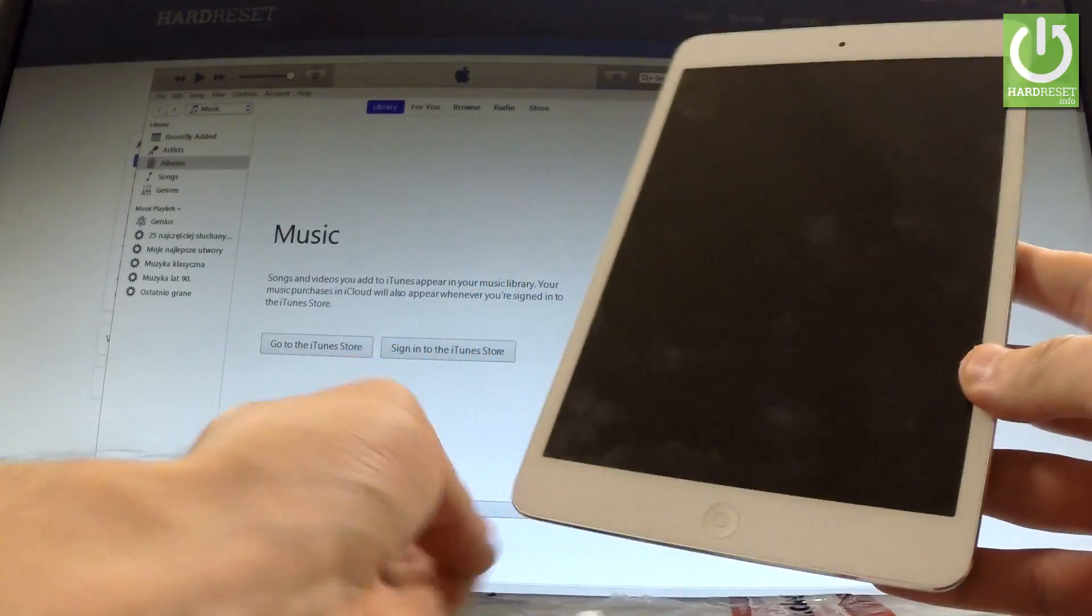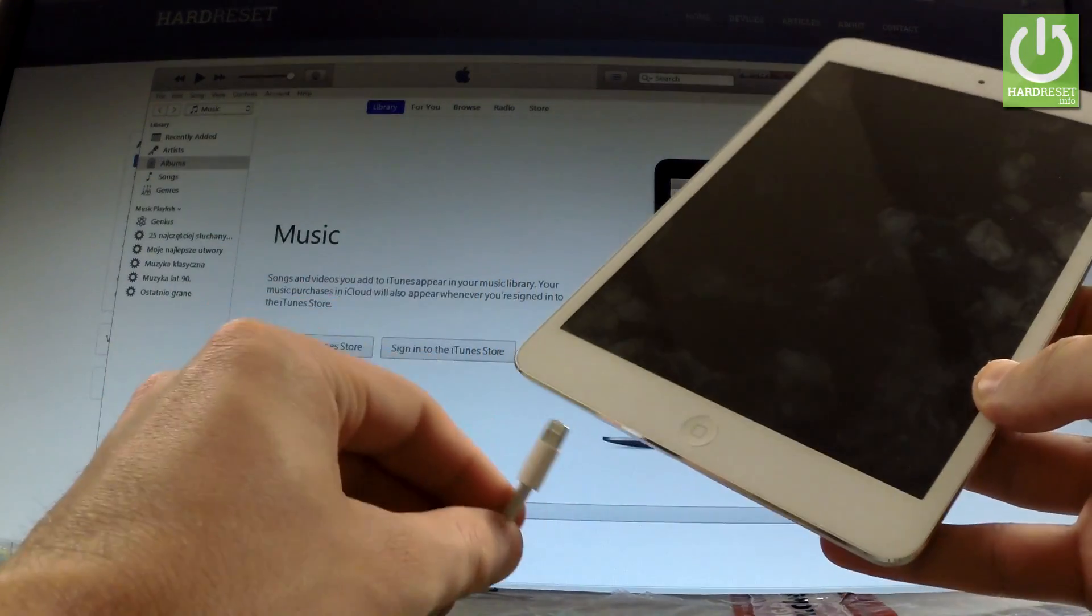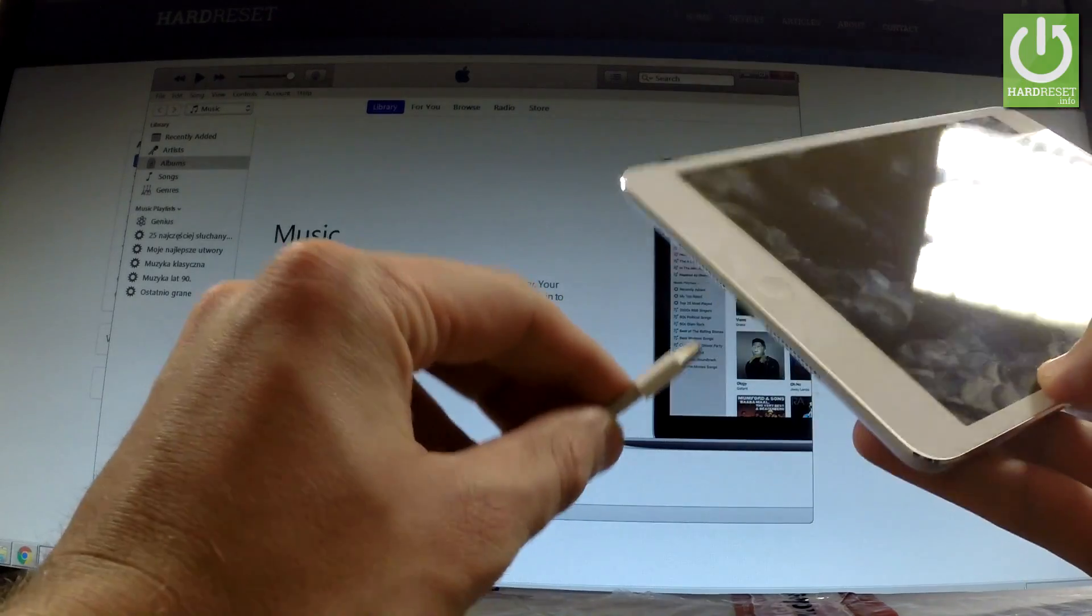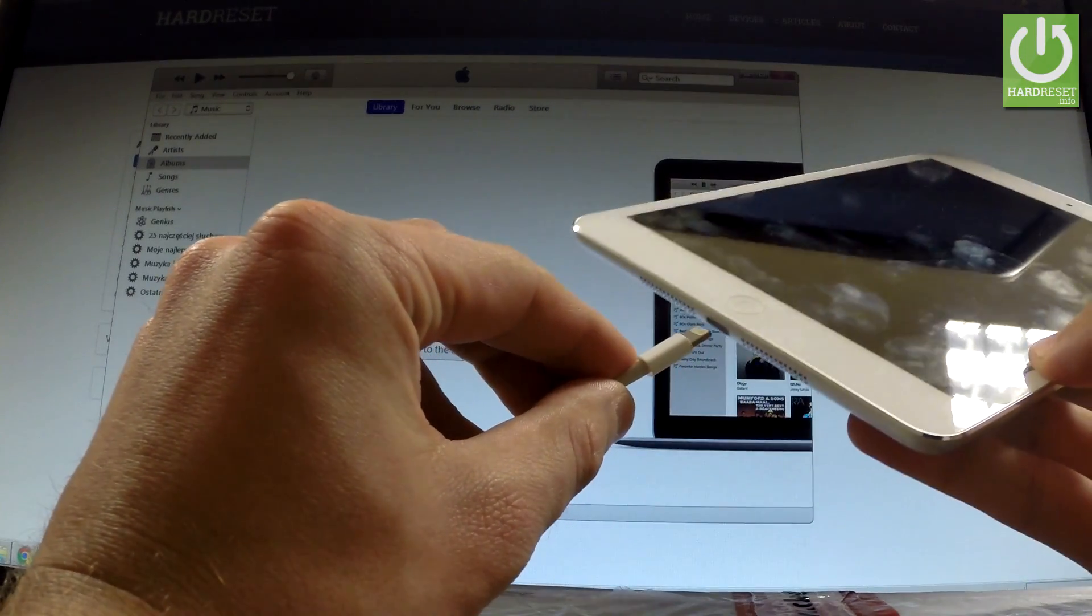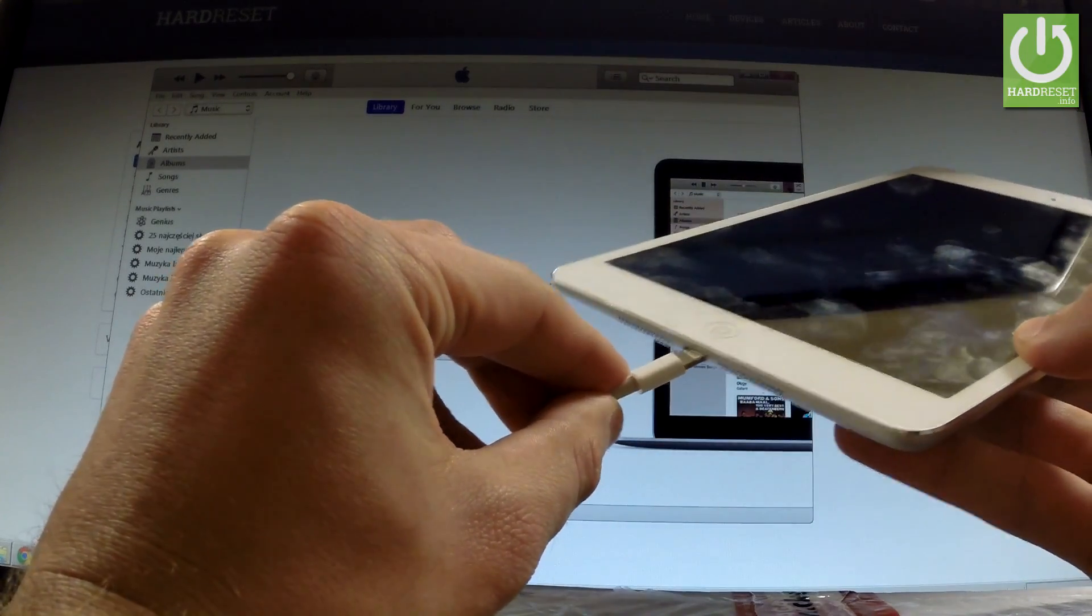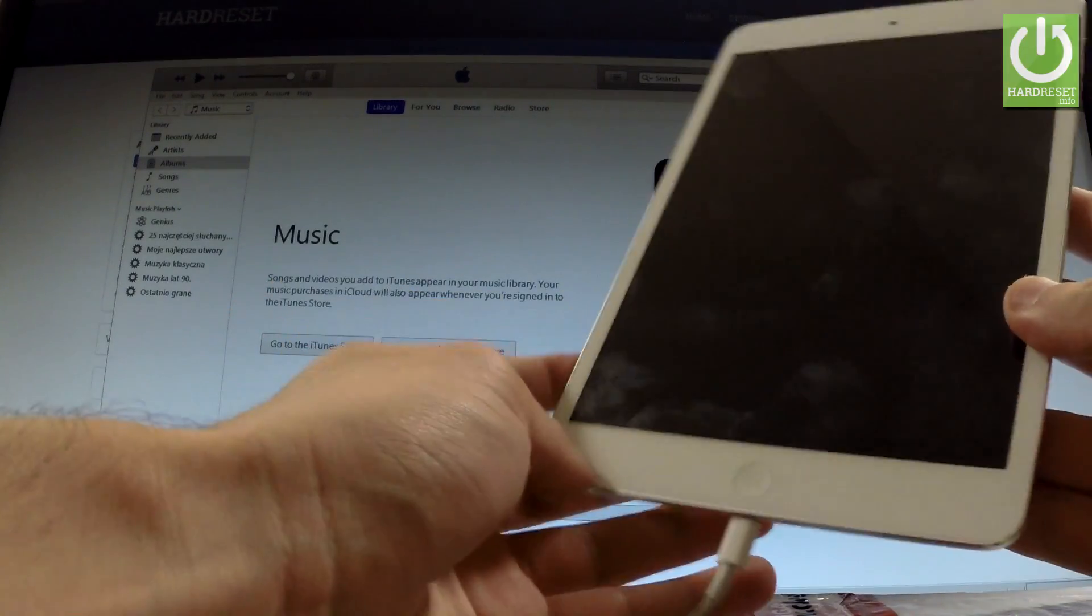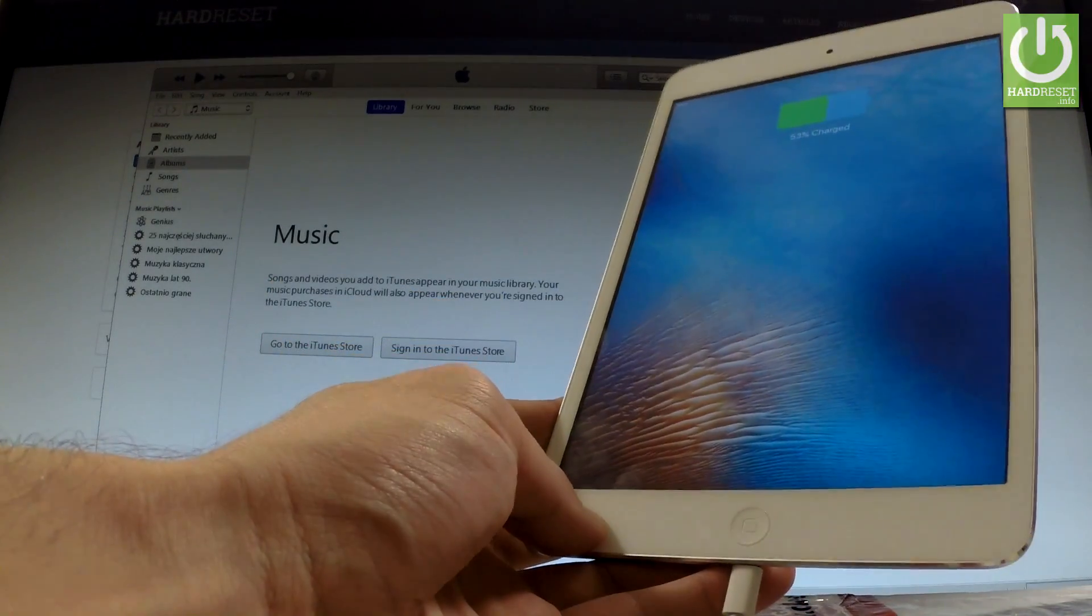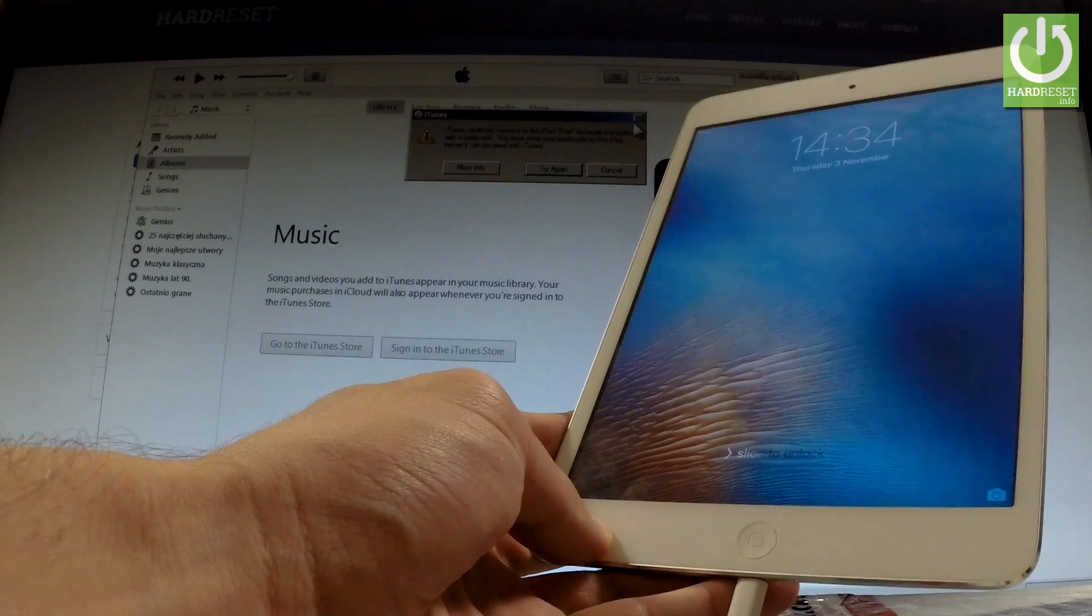At first you have to connect your device with the computer by using appropriate cable. Of course you have to have open iTunes on your PC.